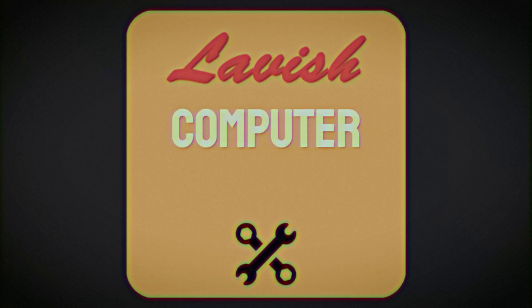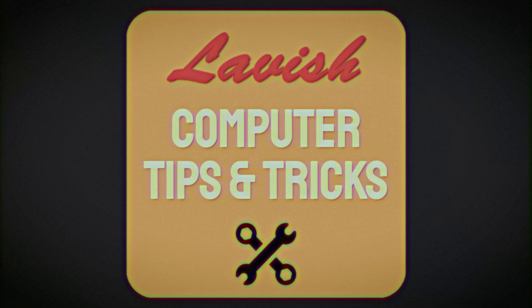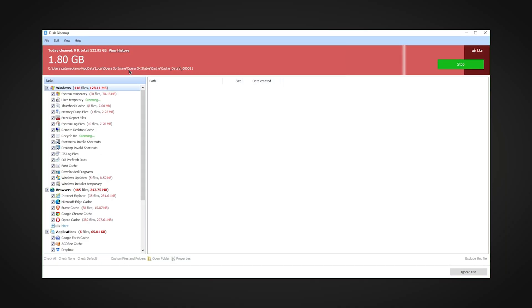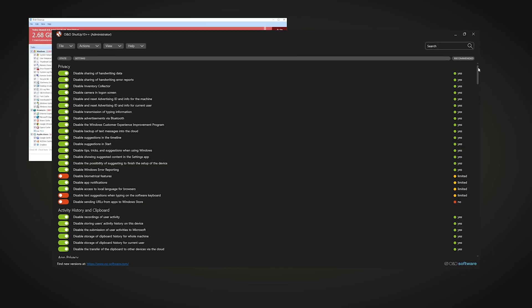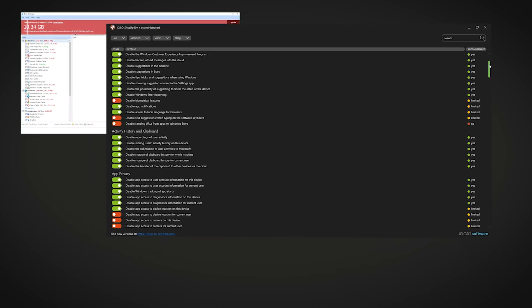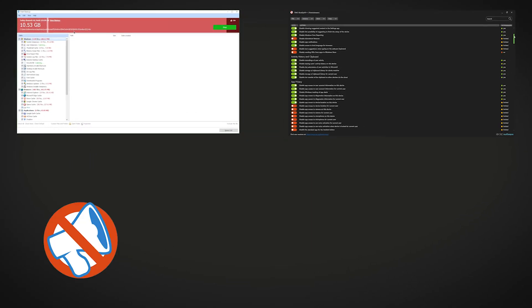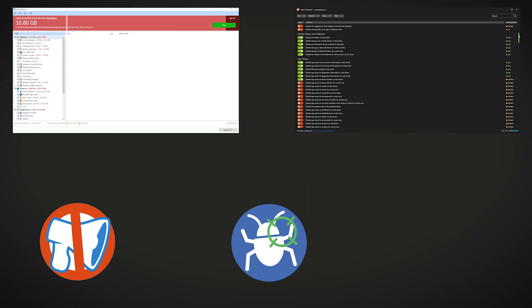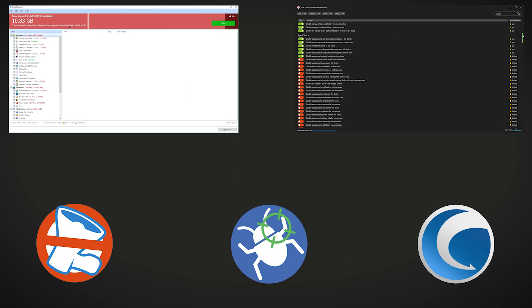Hello and welcome to my lavish computer management tips and tricks. We'll clean things, integrate optimized settings, followed with a list of apps for privacy, safety, and performance.